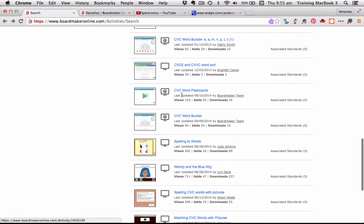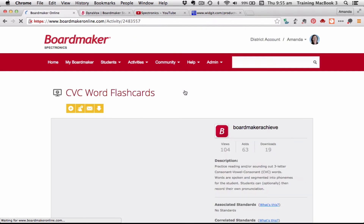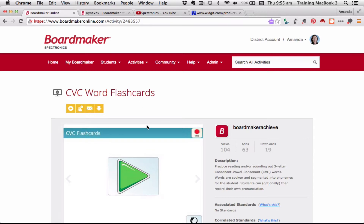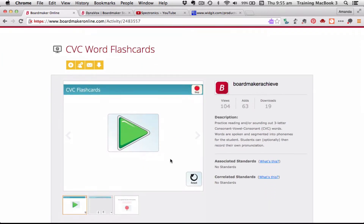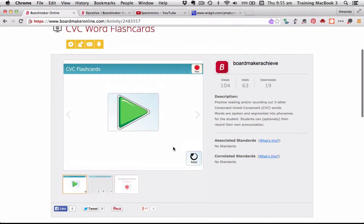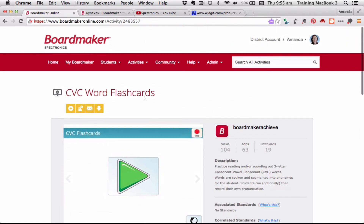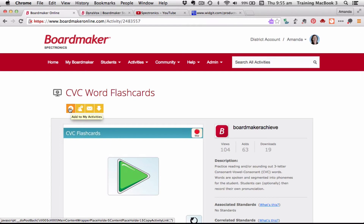Let's have a look at one of these performance-enabled activities. I've found 'Consonant Vowel Consonant Word Flashcards,' which practices reading and sounding out consonant vowel consonant words — a great activity for my group. I've got a few options here. The first option is to add it to my activities, which adds it to my whole collection stored on my Boardmaker Online account. The next button adds it to a group — a private community I've put together, like my Spectronics group.